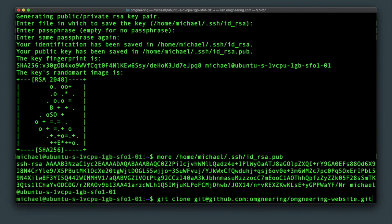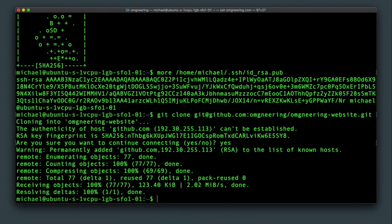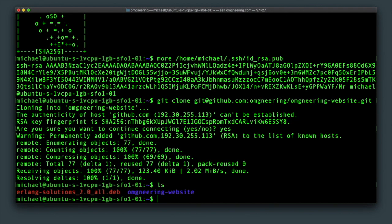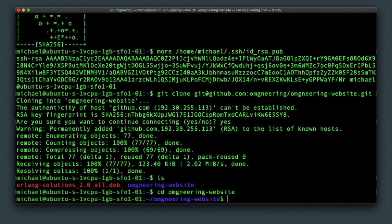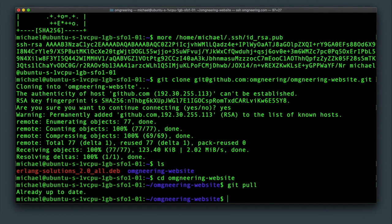You will be asked to confirm the authenticity of the source the first time. Once that is done, you can now cd into the app folder. You can check that git is connected by running git pull and you should see that you have all the latest changes.